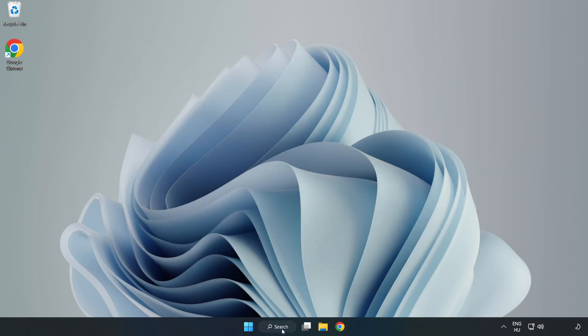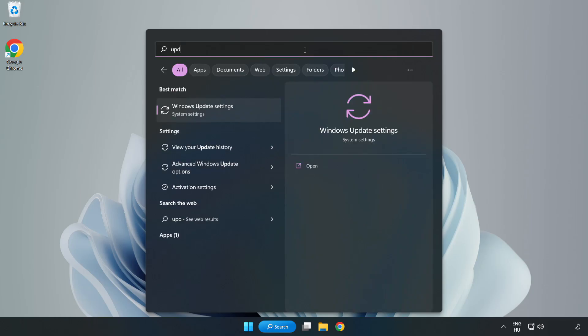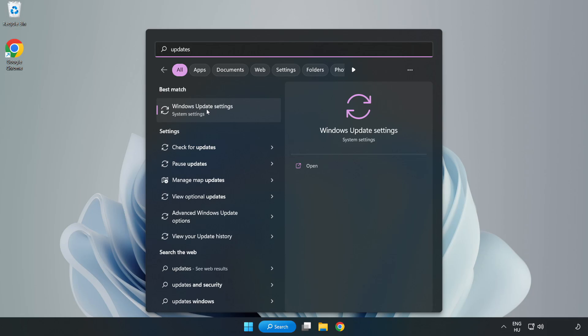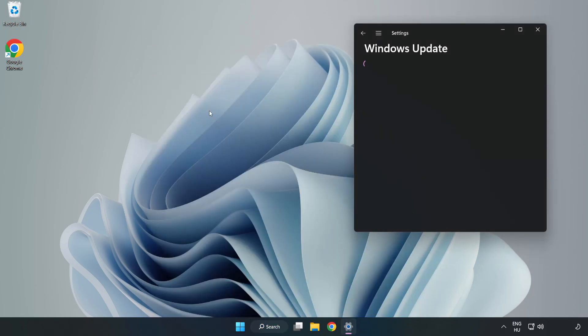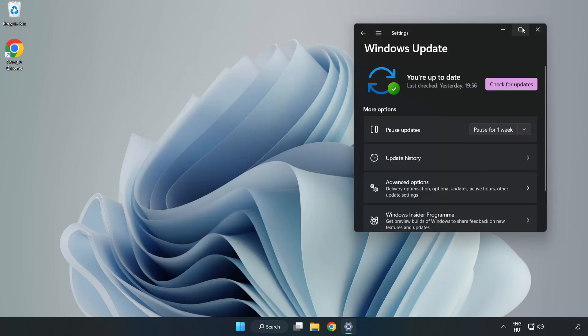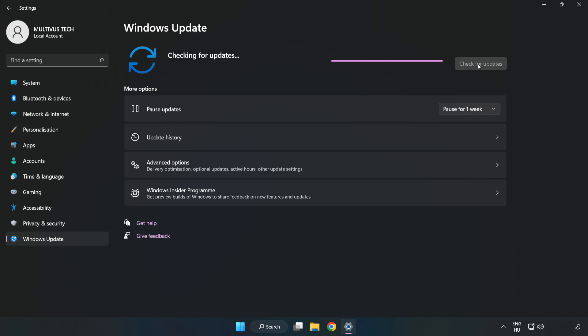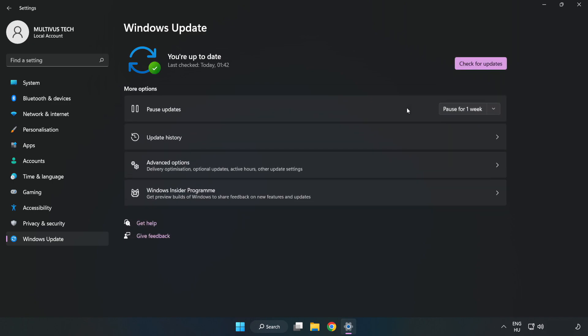Click the Search Bar and type Update. Click Windows Update Settings. Click Check for Updates. After completed click Close.